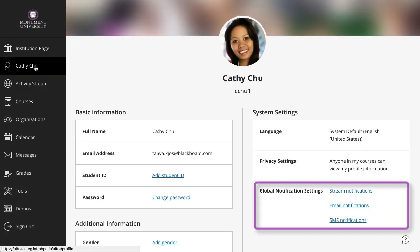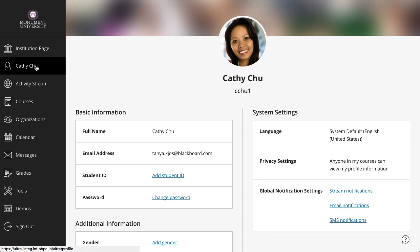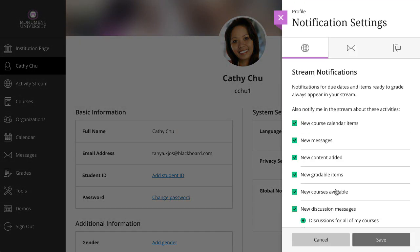In the Global Notification Settings section, you can set up notifications for your course activities. Select Stream Notifications to control which activities appear in your stream.